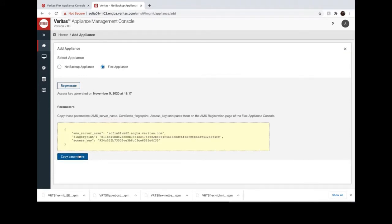Copy parameters: EMS Server Name, Certificate, Fingerprint, Access Key.